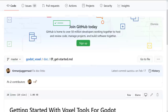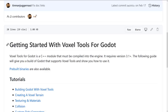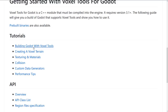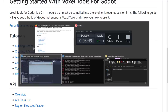On top of that, there is documentation for getting started with voxel tools — things about how to create it, how to texture it, and so on. There is a robust set of documentation and pre-built binaries — everything you could possibly need. So let's just jump in and take a look.